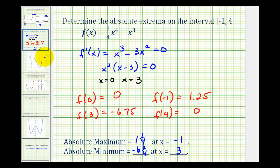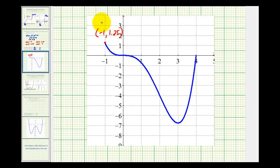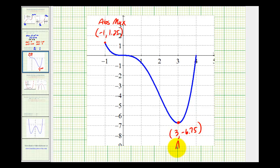Let's verify this graphically. Notice how the function is graphed only on the interval from negative one to positive four. The largest function value of 1.25 occurs at x equals negative one. Notice how the absolute maximum occurred at an endpoint, and the absolute minimum occurred at a critical number. This is why we have to determine the function values at both the critical numbers and the endpoints.